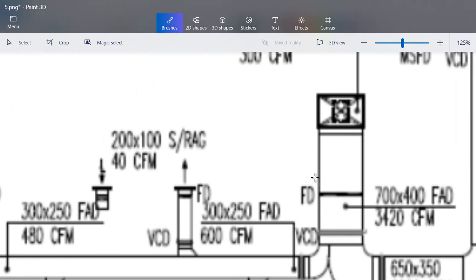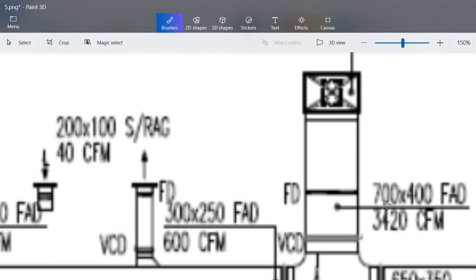You can see we have your FD — your fire damper — and we have your duct here. Then we have your BCD, the volume control damper. Then we have the size of the duct, that is 700 by 400. So that is FAD.